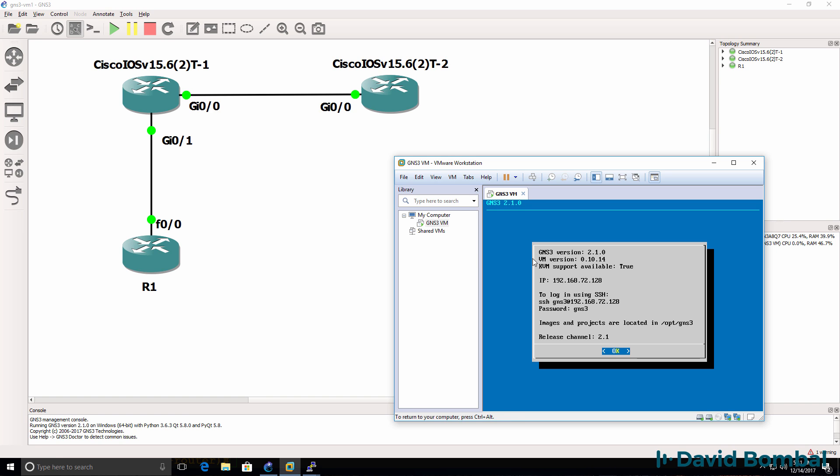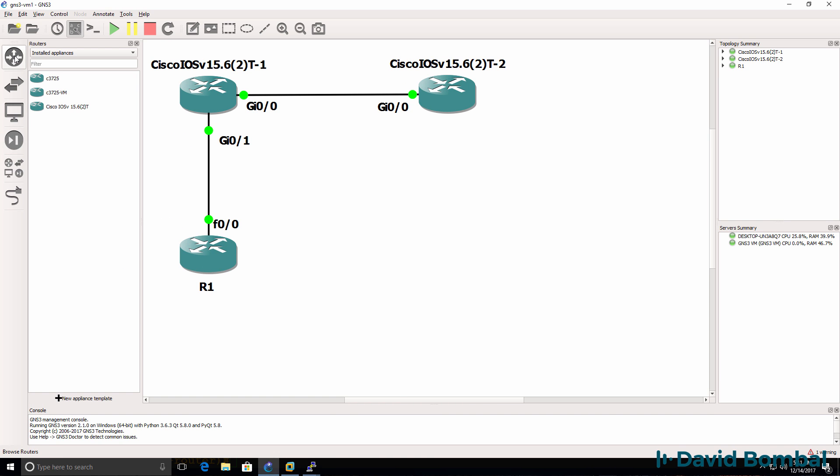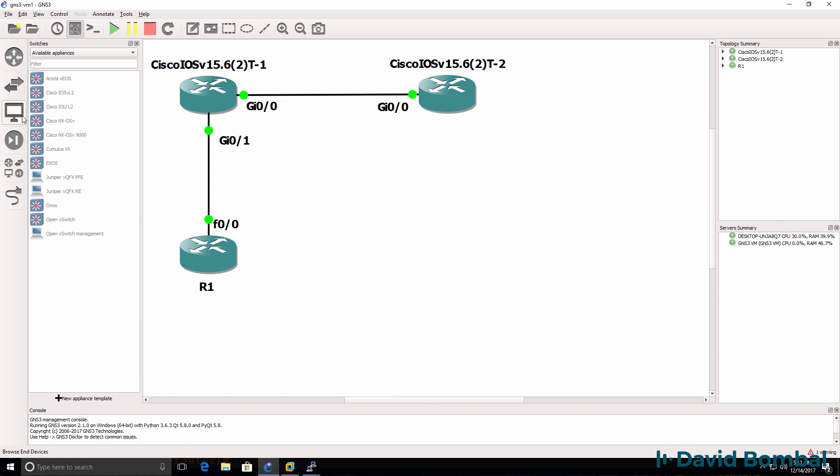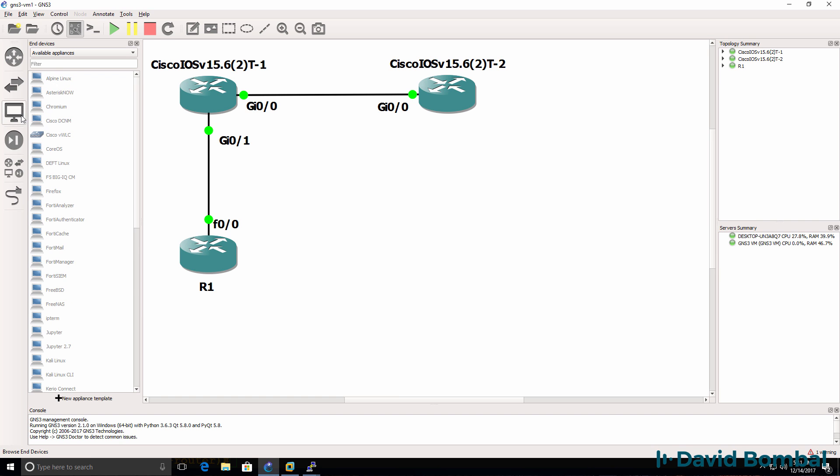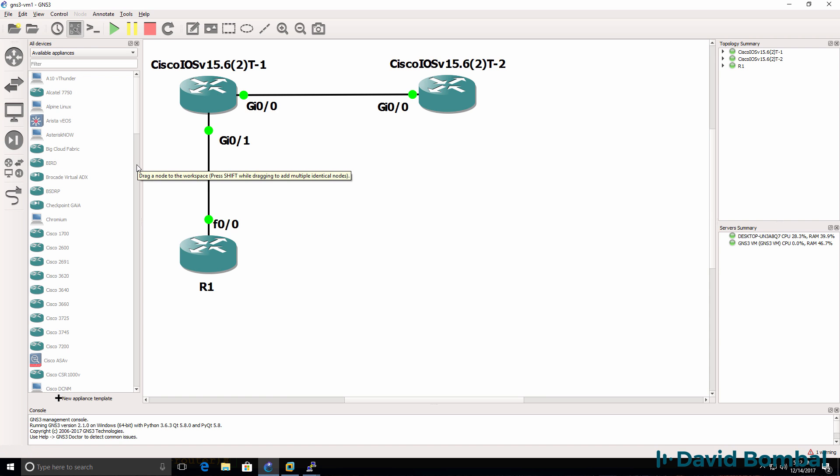Now, many appliances are supported in GNS3. Have a look at the available appliances for various appliance types to see the different types of devices that you can run in your GNS3 topologies. The capability of GNS3 has been extended dramatically in the last few years. You can run very large topologies, you can run multi-vendor topologies, you can run complex topologies in GNS3.